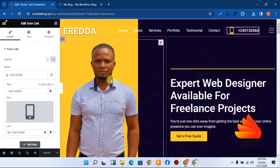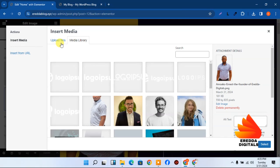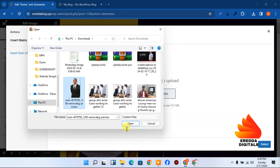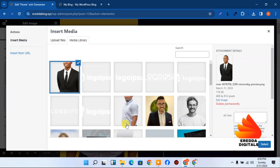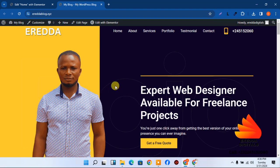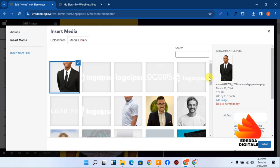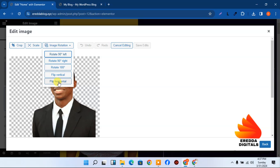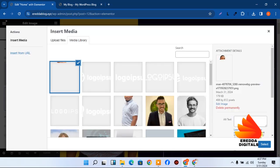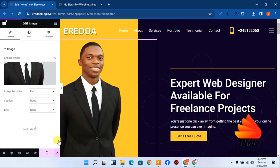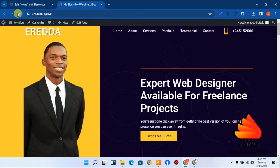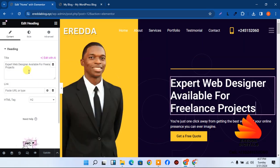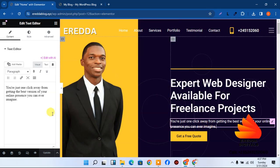The image direction can be adjusted — I'll flip it horizontally so it faces the right direction. After selecting and flipping the image, click Insert. Now I've replaced it. To change text, just click on it and type your own content — whatever you enter will be reflected.